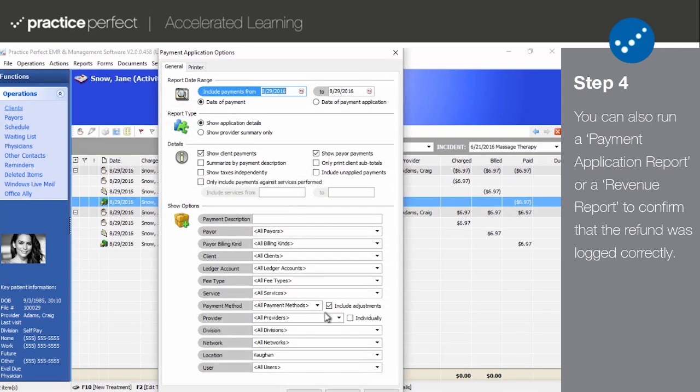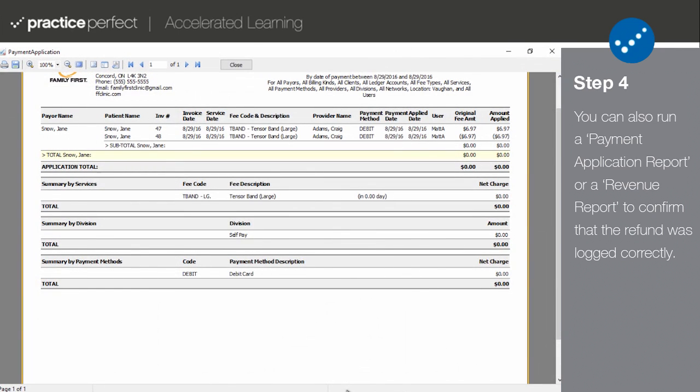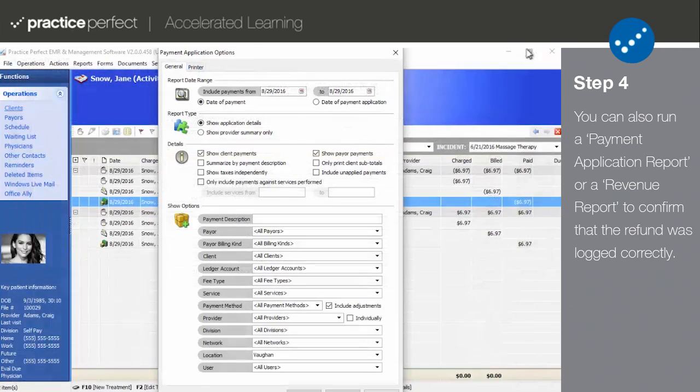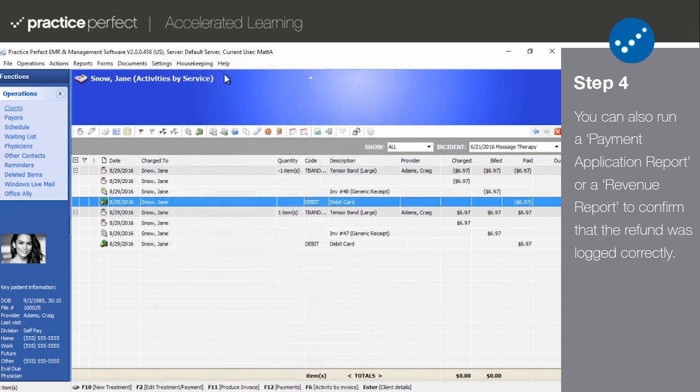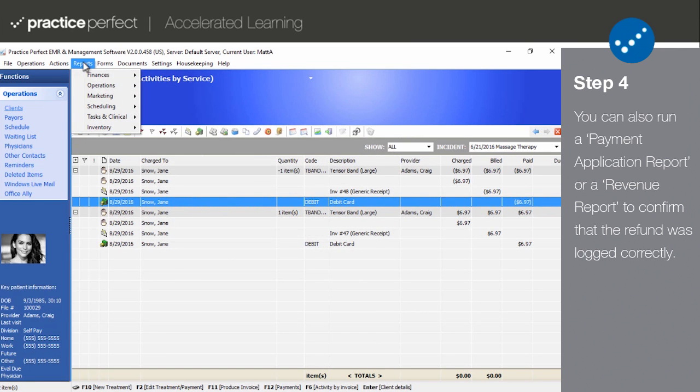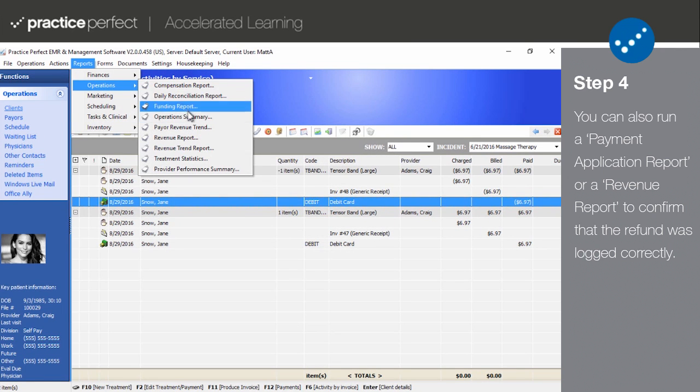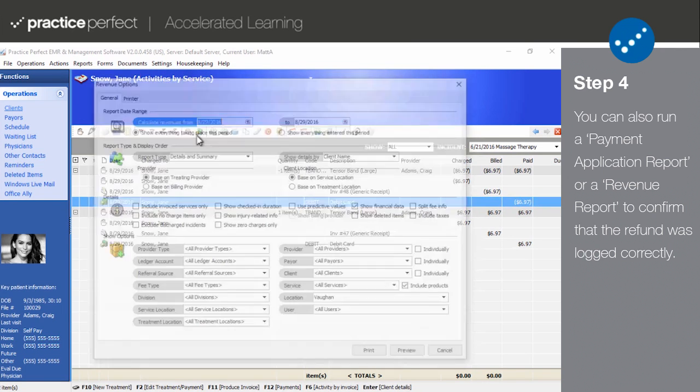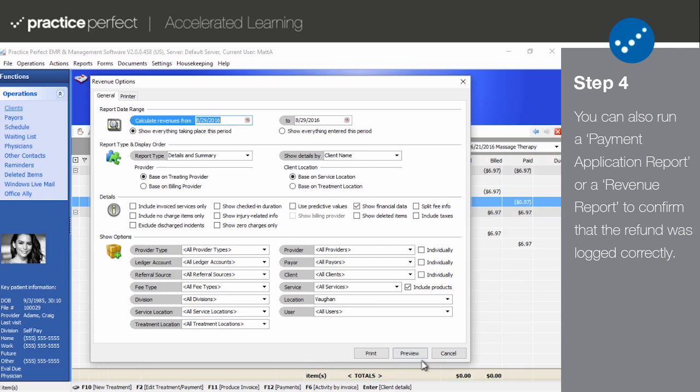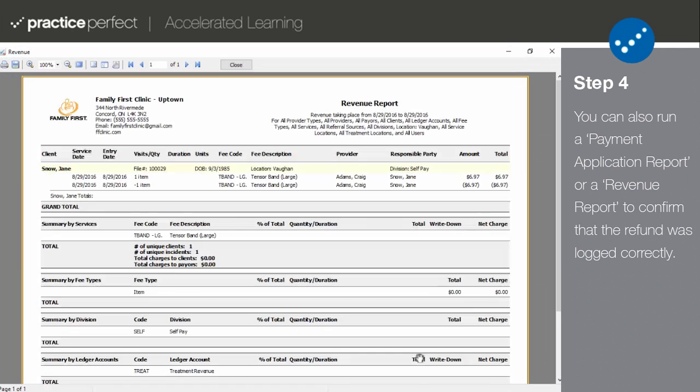Or you can run a Revenue Report for this specific client and see that the refund has been entered correctly. Select Reports, Operations, and Revenue Report from the menu bar at the top of your screen.